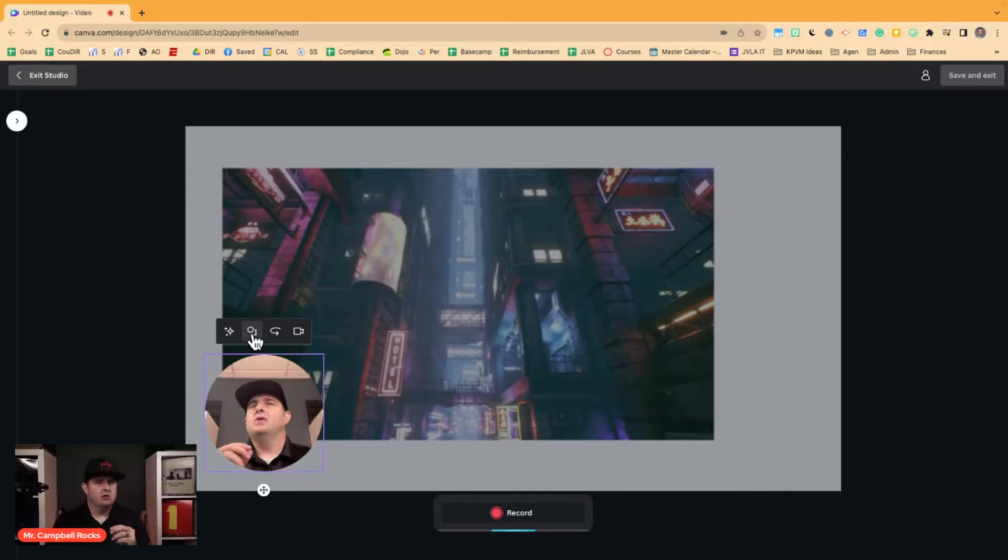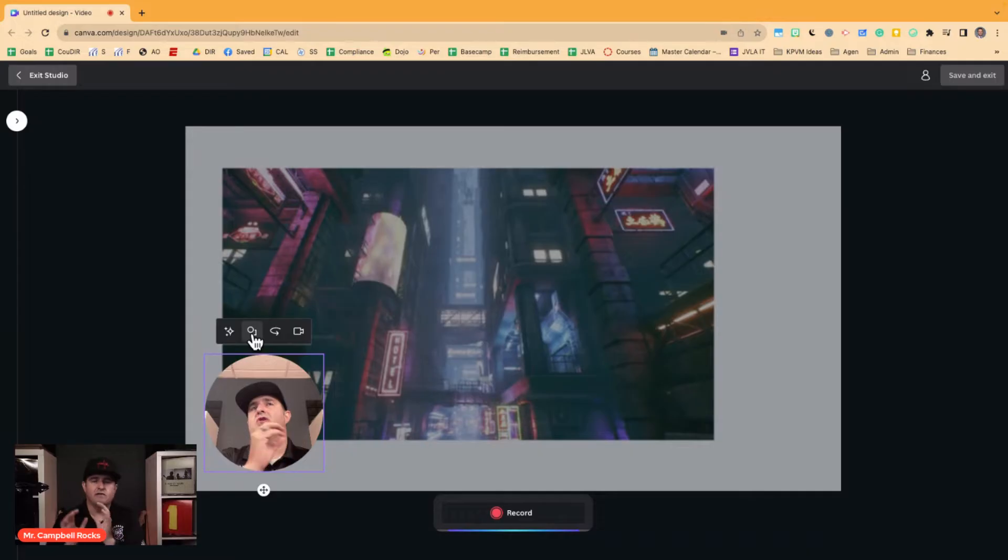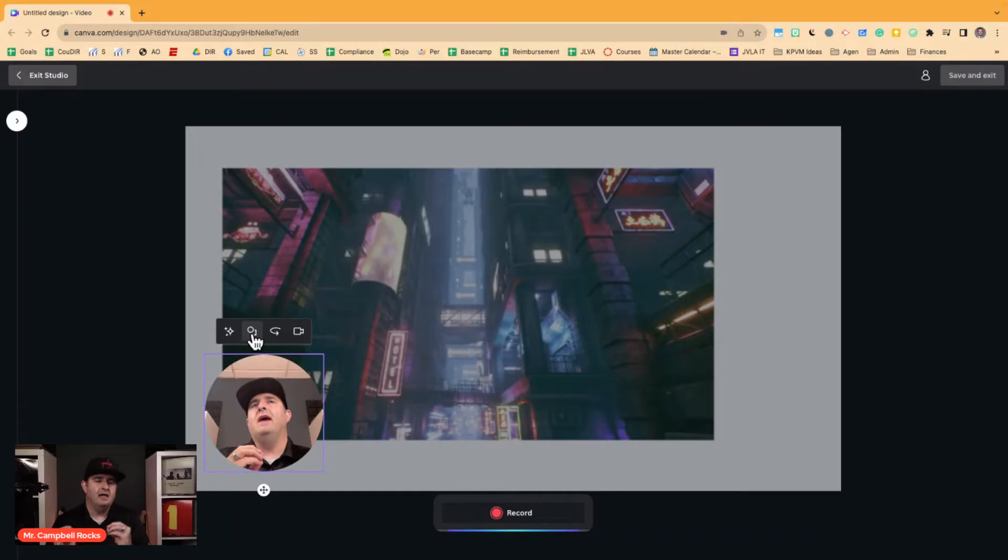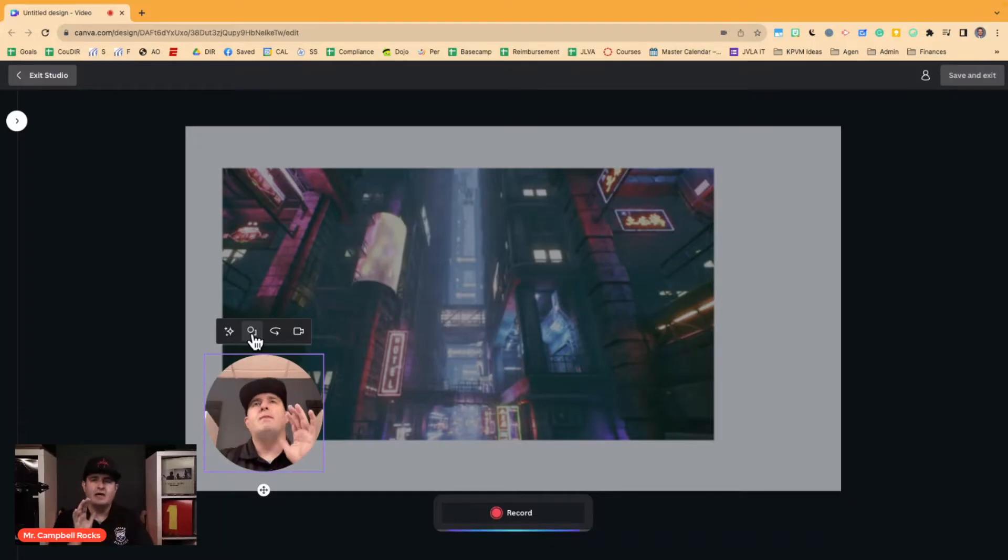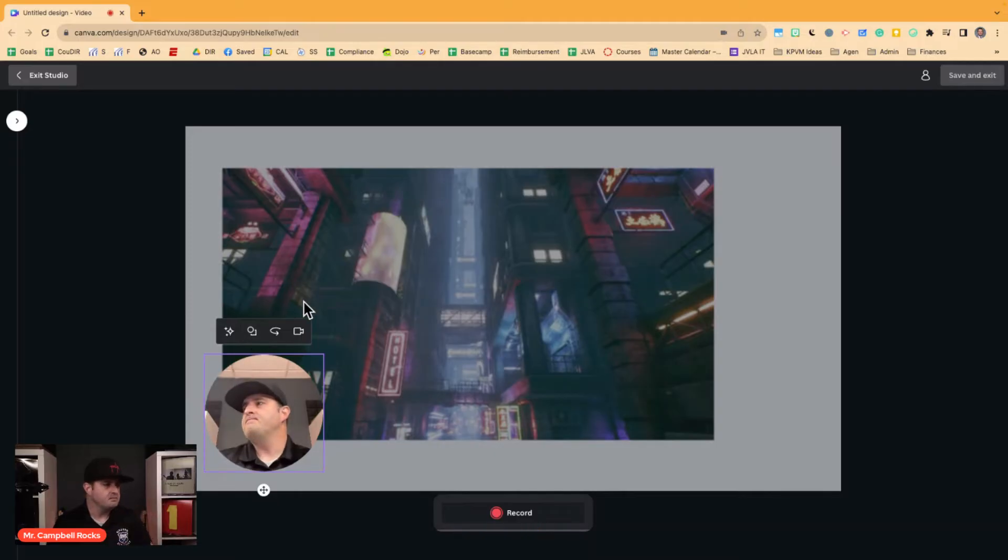So the quick workaround is to record your video somewhere else, find the background that you want, and then remove the background from your video. So I'm going to walk you through what I just explained.